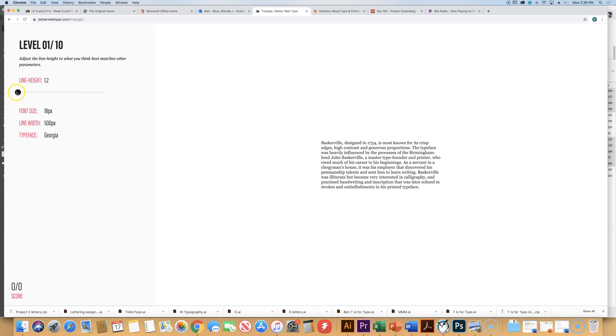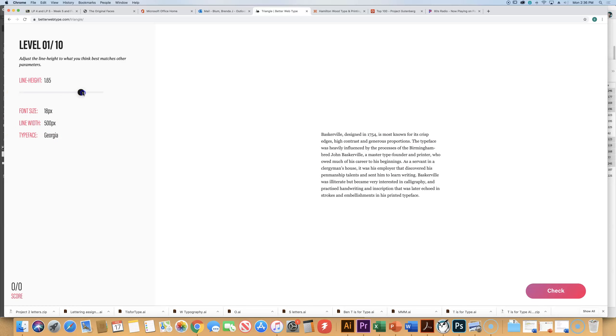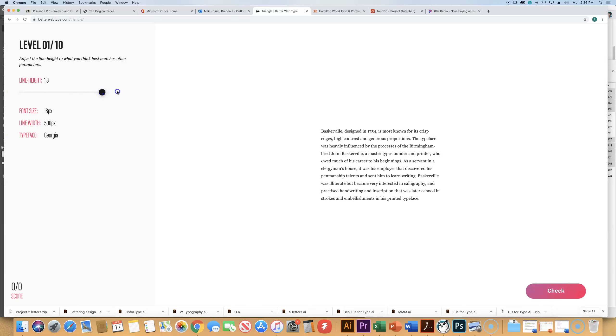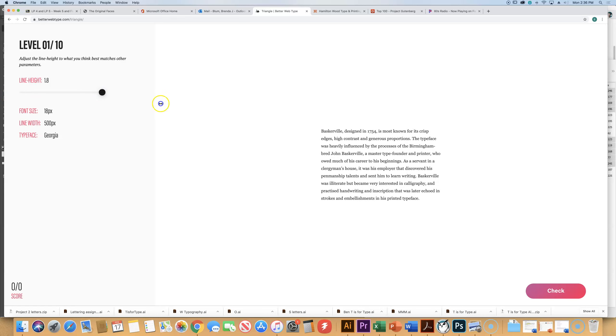So by pulling on this line height, what you're doing is changing the leading. And you can go as far or as close as you want, which is the one that you think looks best. I just want you to play with this and hit check and see what you get. So I pulled it all the way over to the right. Hit check.